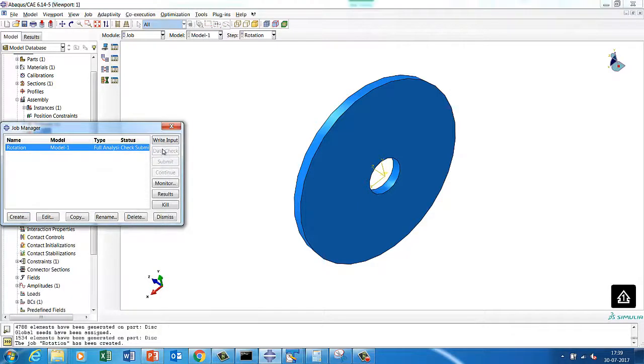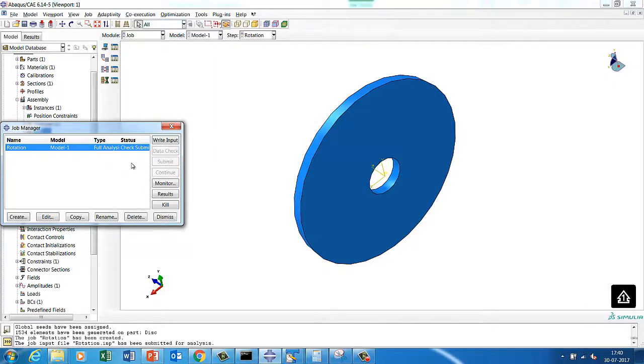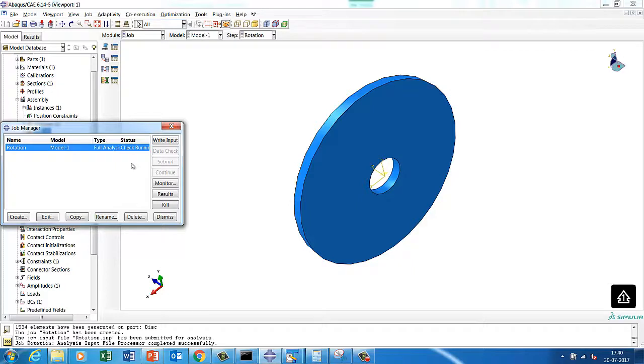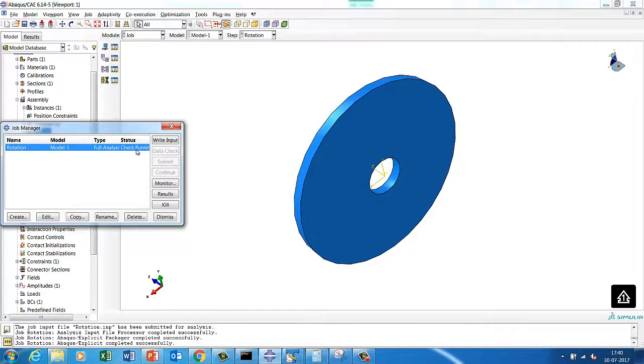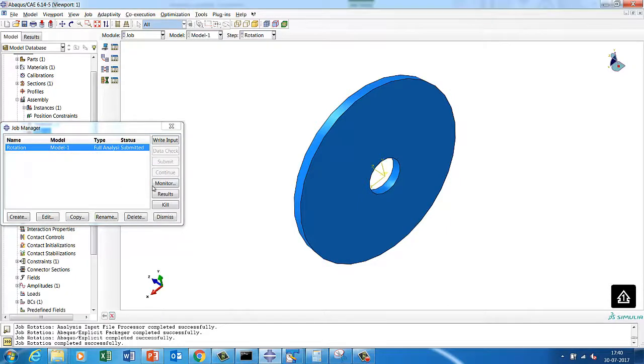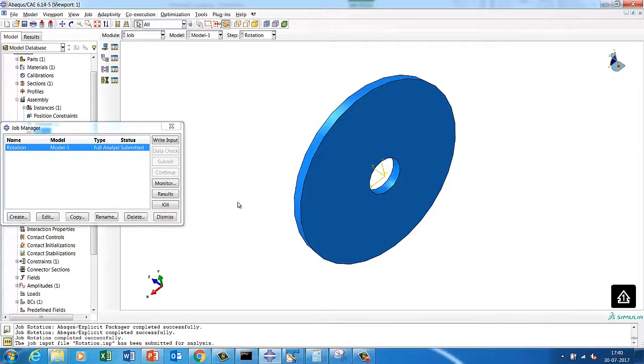We'll put a data check. Let's see if there is any error in preprocessor related. We'll quickly check it. Then if nothing is there then we'll submit the run. So there is no issue with this. So let's submit the run, and then submit the run, and then just wait for the results. Run got over.